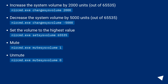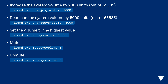Set the volume to the highest value: NIRCMD.exe setsys volume 65535. Mute: NIRCMD.exe mutesys volume 1. Unmute: NIRCMD.exe mutesys volume 0.